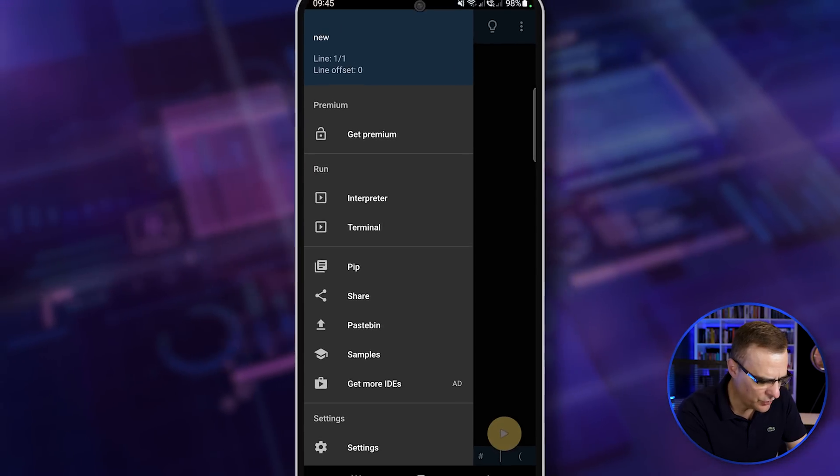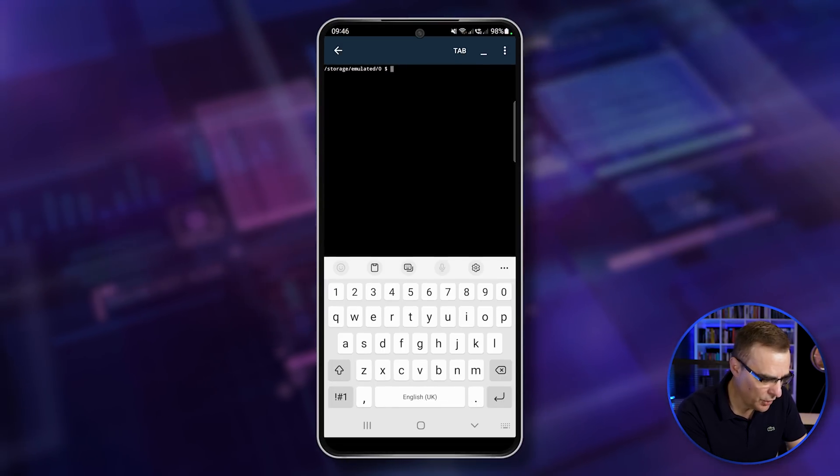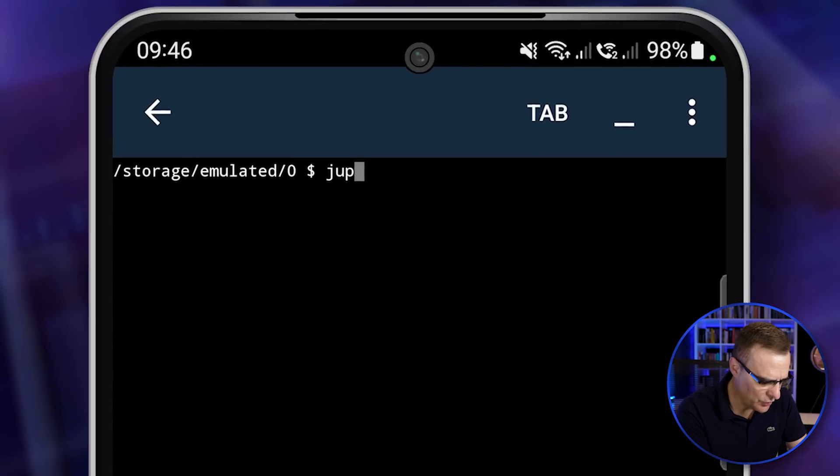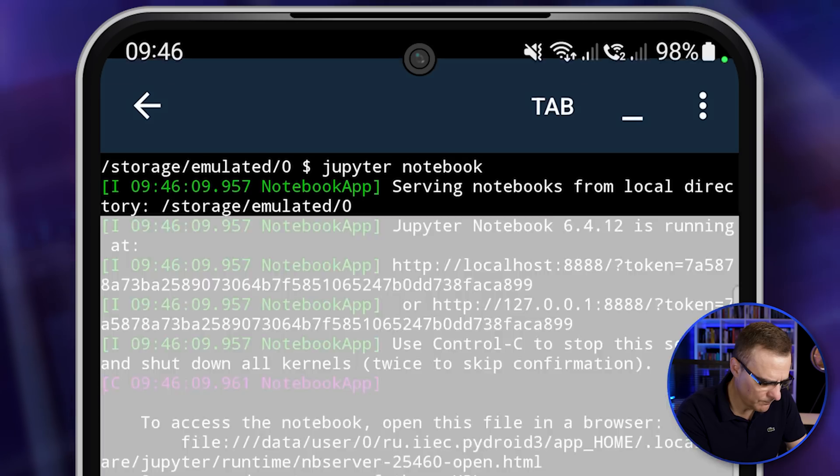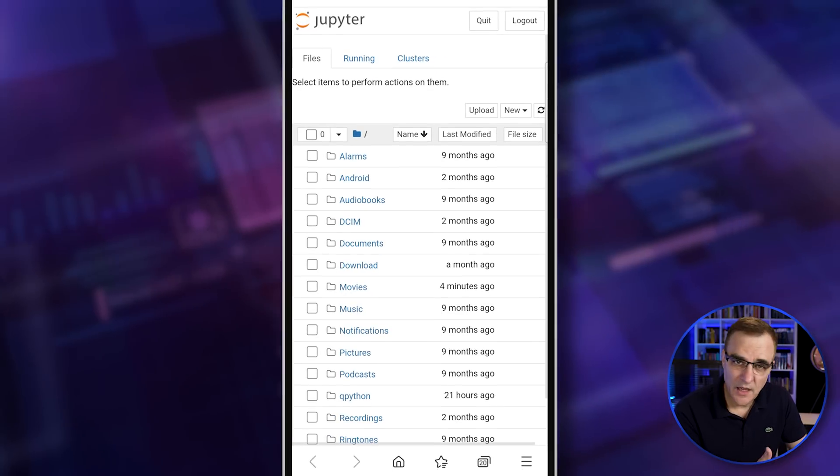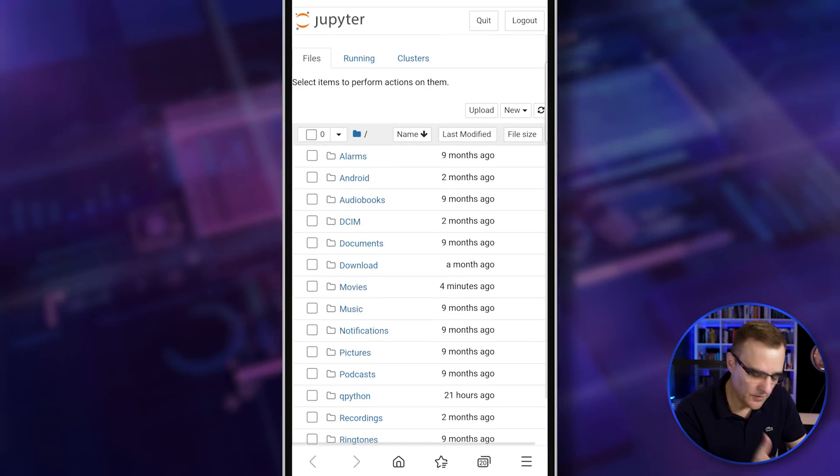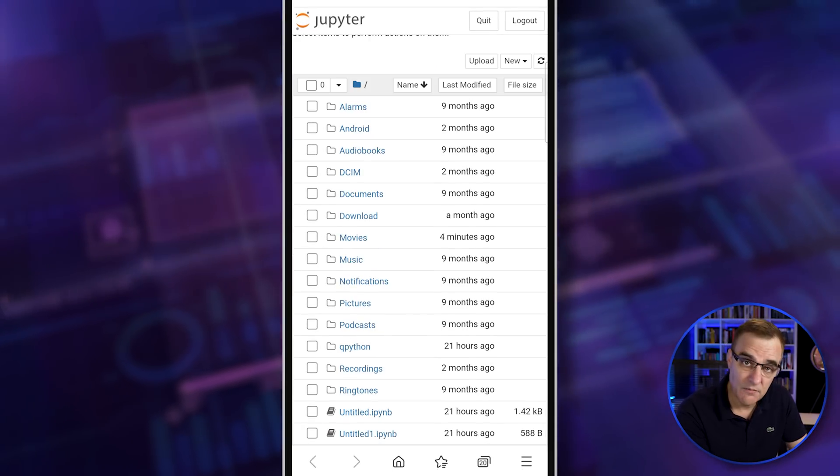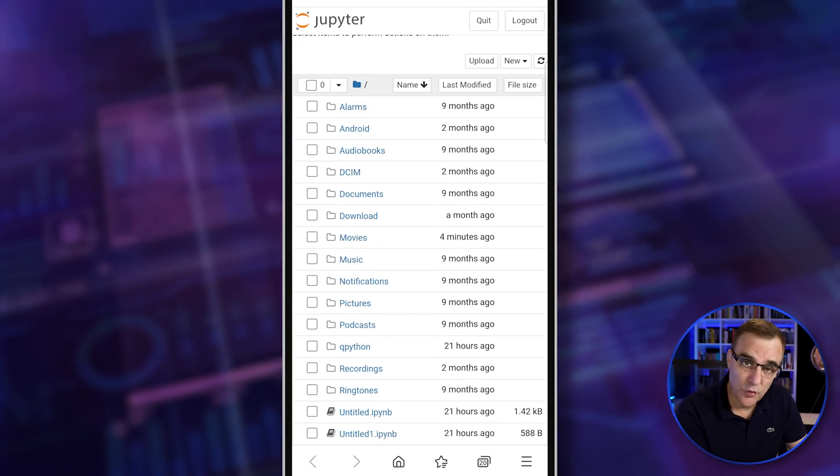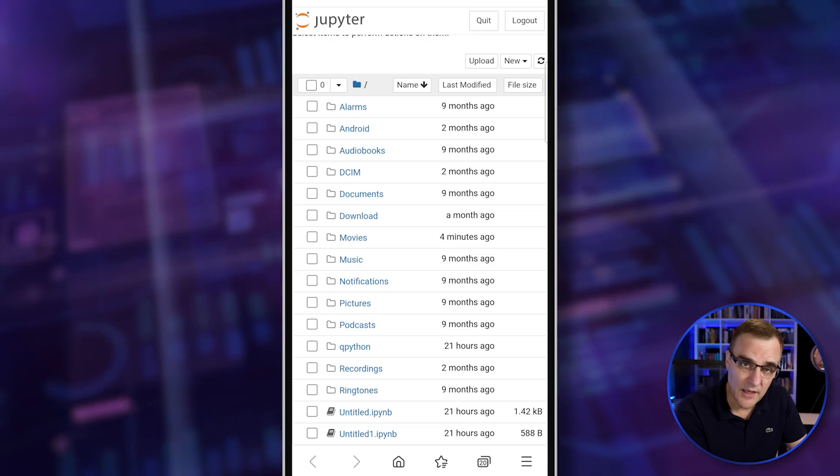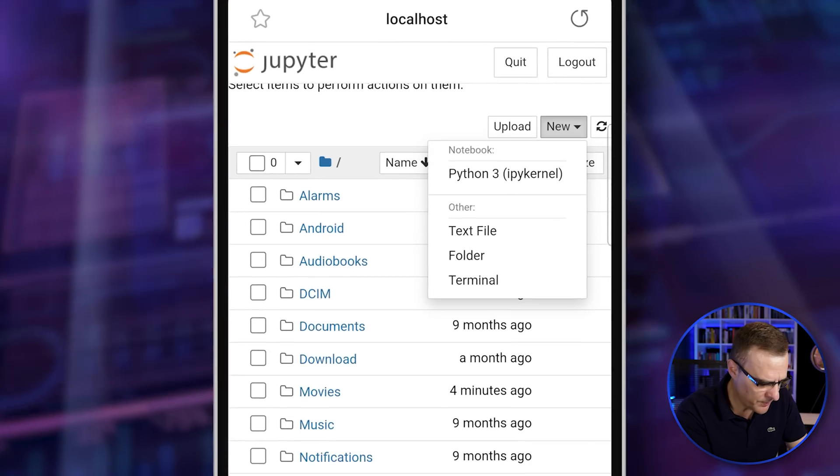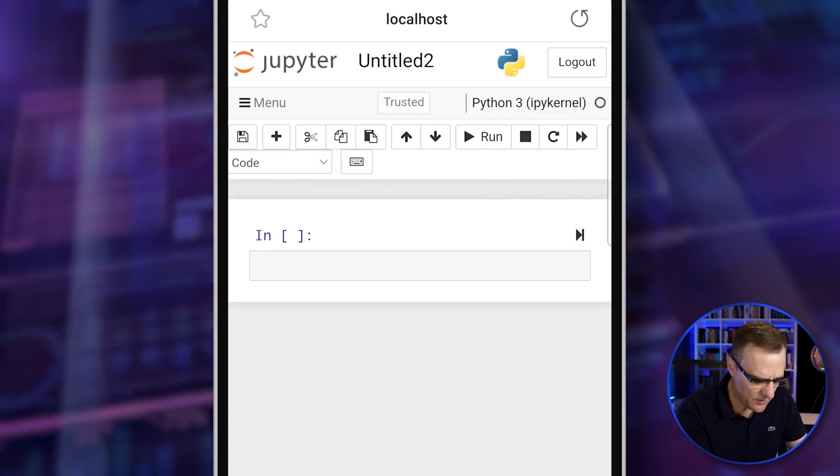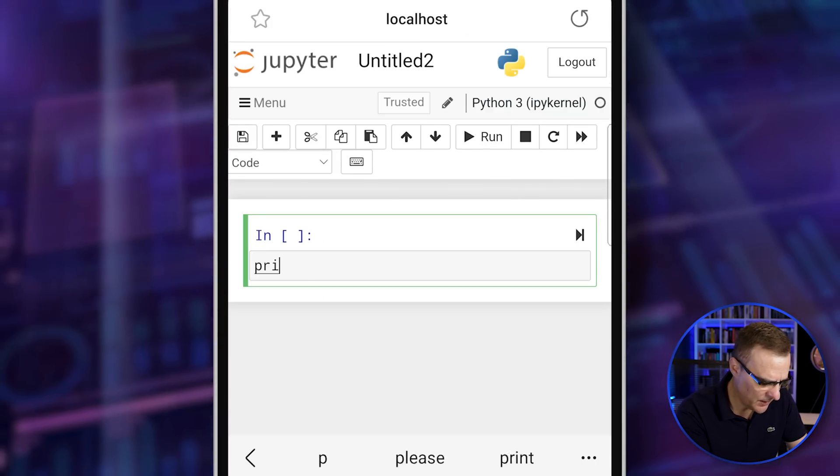But the great thing with Jupyter is if I go to terminal, and I now type Jupyter notebook, I get access to Jupyter notebooks. This is fantastic because I have an IDE that I can use. I can also run commands and see the output. Here's an example. I could go new, Python 3, and there you go. I'm running Jupyter notebooks.